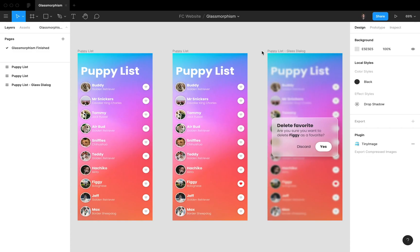I also published the file to the Figma community and I put a link in the description below. So if you want to play with the effect and want to check out how I did it, just grab the link and duplicate it. Have fun!